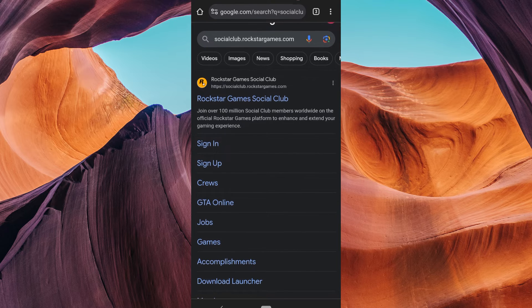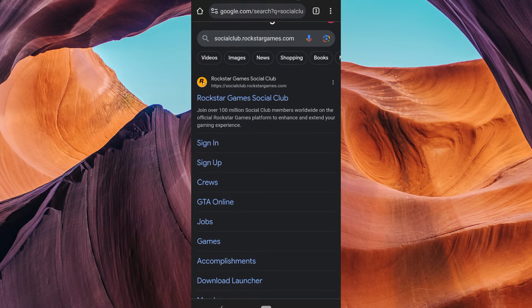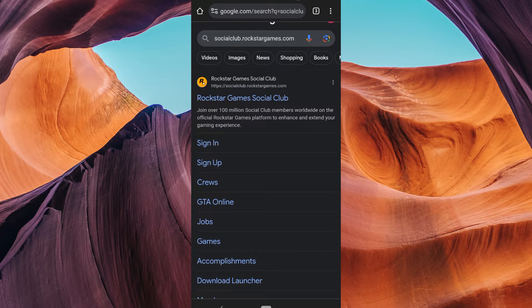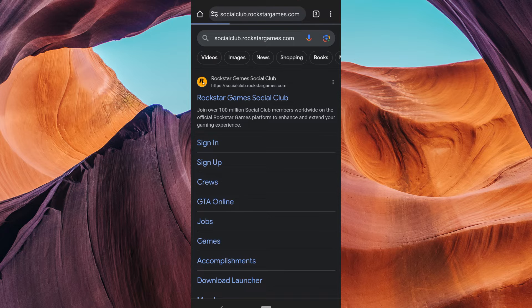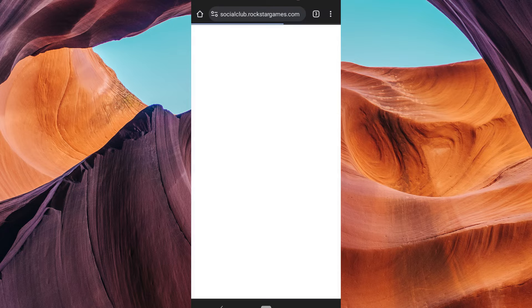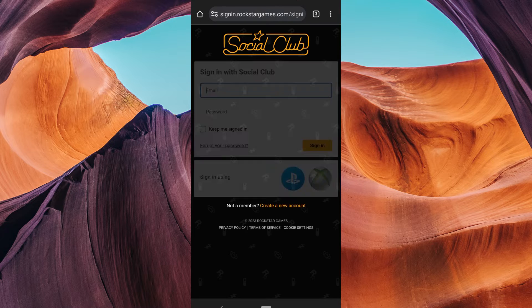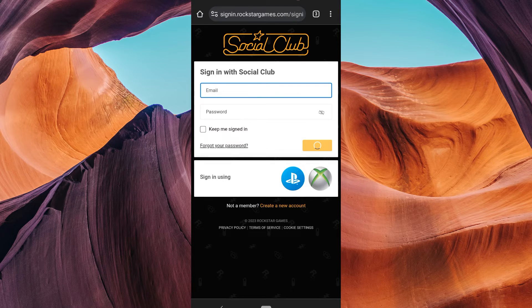In the address bar, type socialclub.rockstargames.com and hit enter. This will take you to the Rockstar Social Club website.